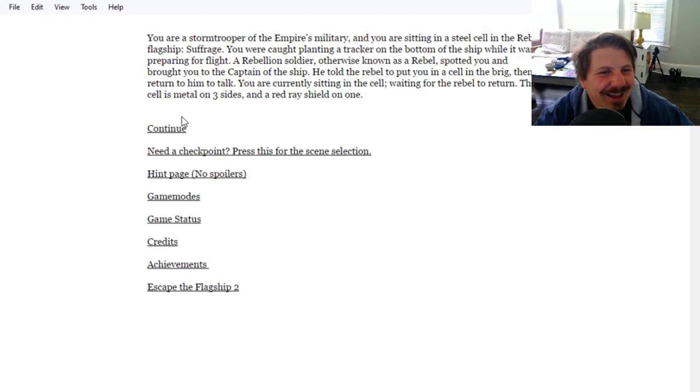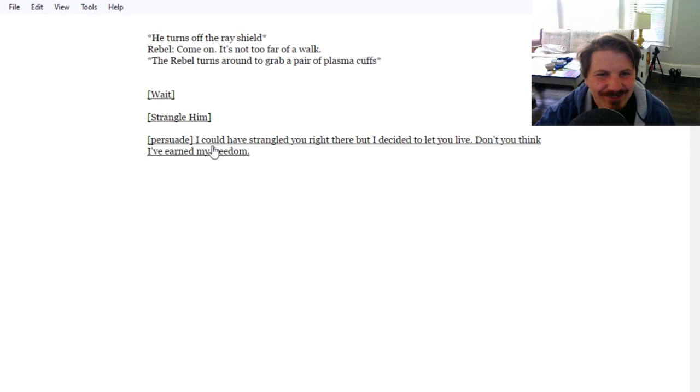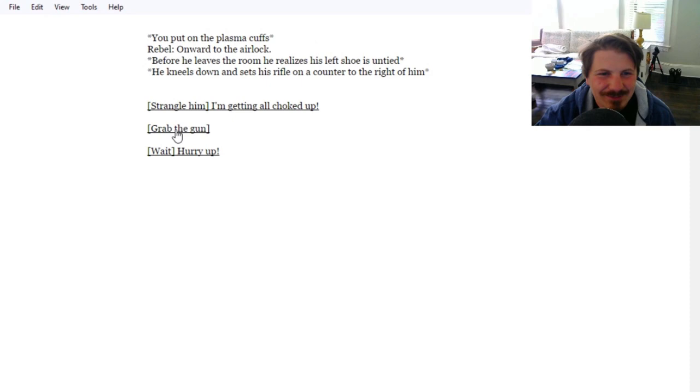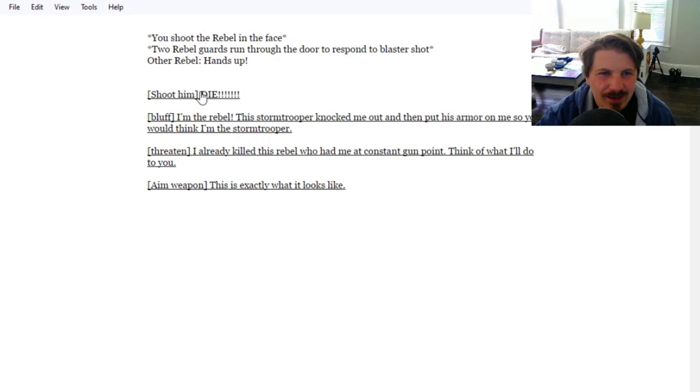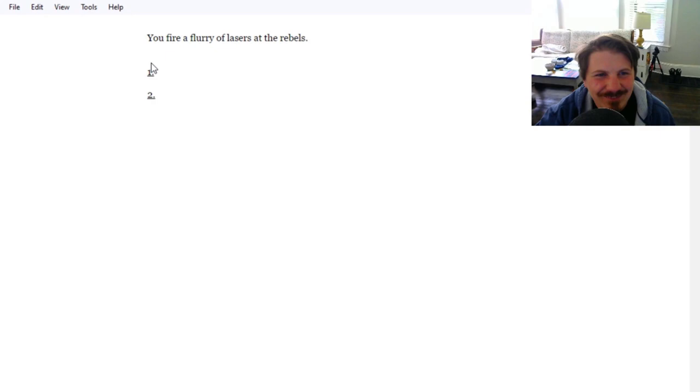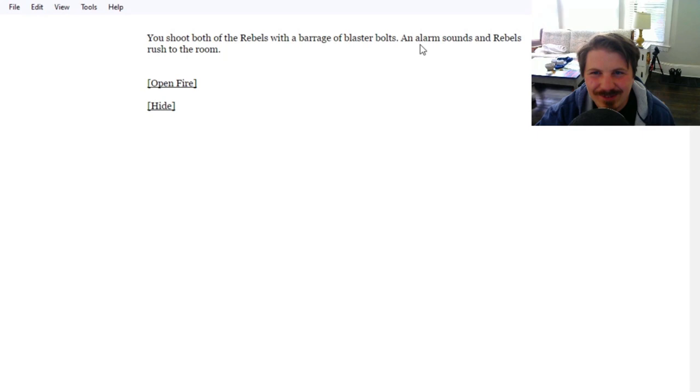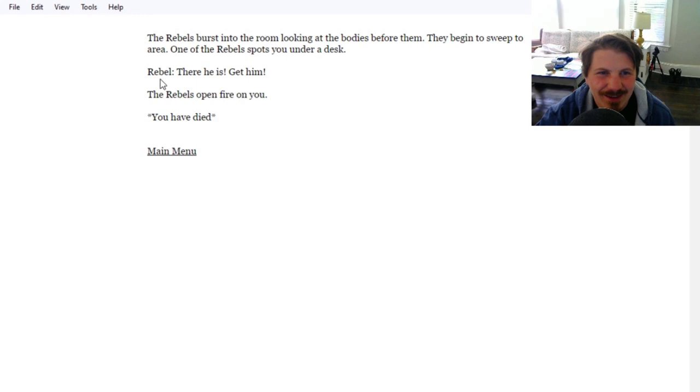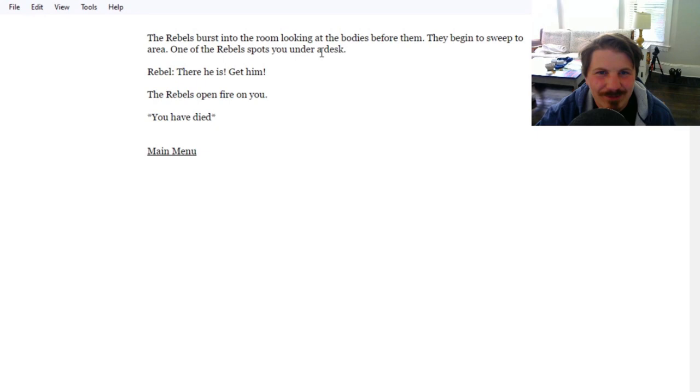Let's do this one more time. Take the airlock. Wait. Put them on. Grab the gun. Shoot him. You fire a flurry at the rebels. Shoot both of the rebels with a barrage of blaster bolts. An alarm sounds and rebels rush to the room. Let's hide, attempt to hide. The rebels burst into the room, looking at the bodies, but they begin to sweep the area. One of the rebels spots you under a desk. There he is, get him. The rebels open fire on you. You have died.